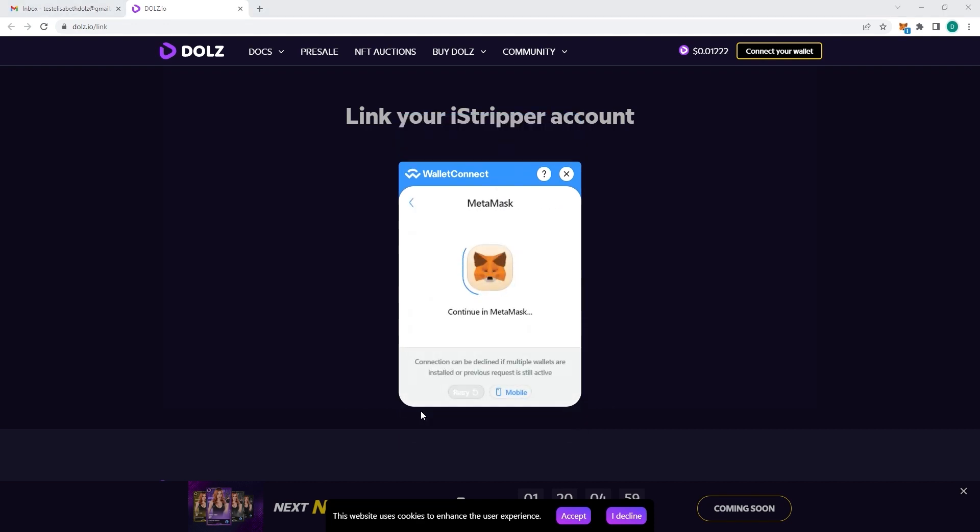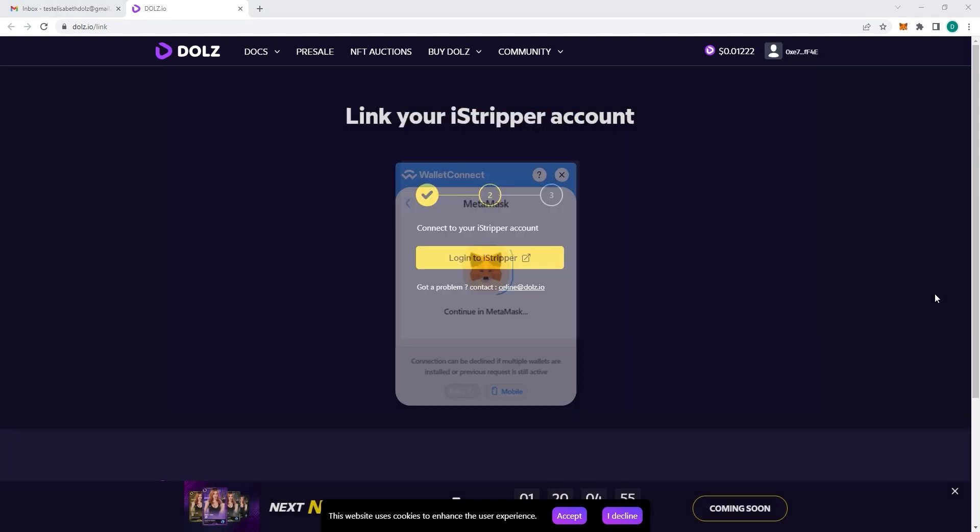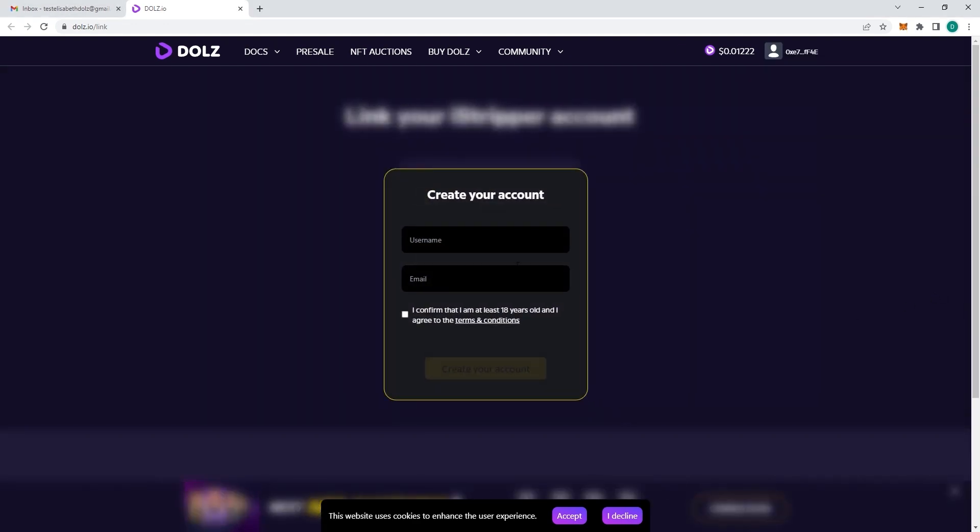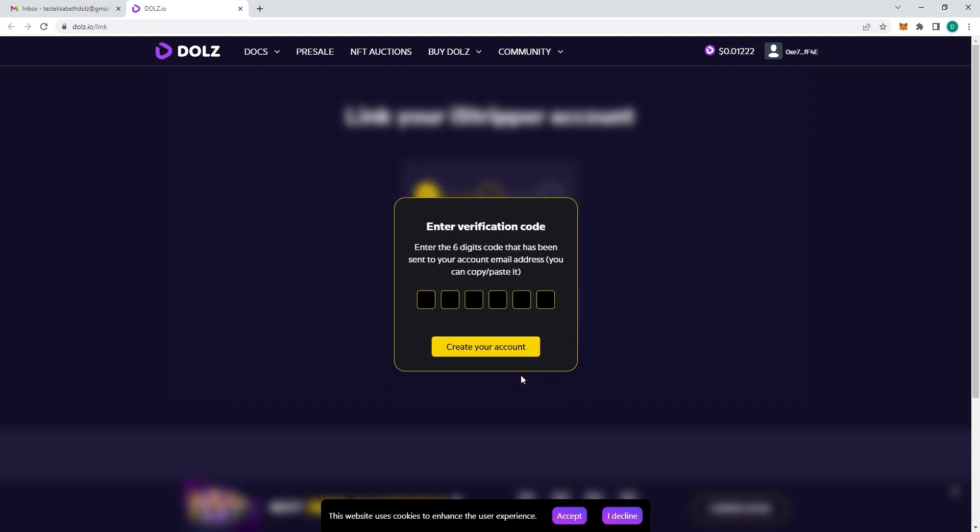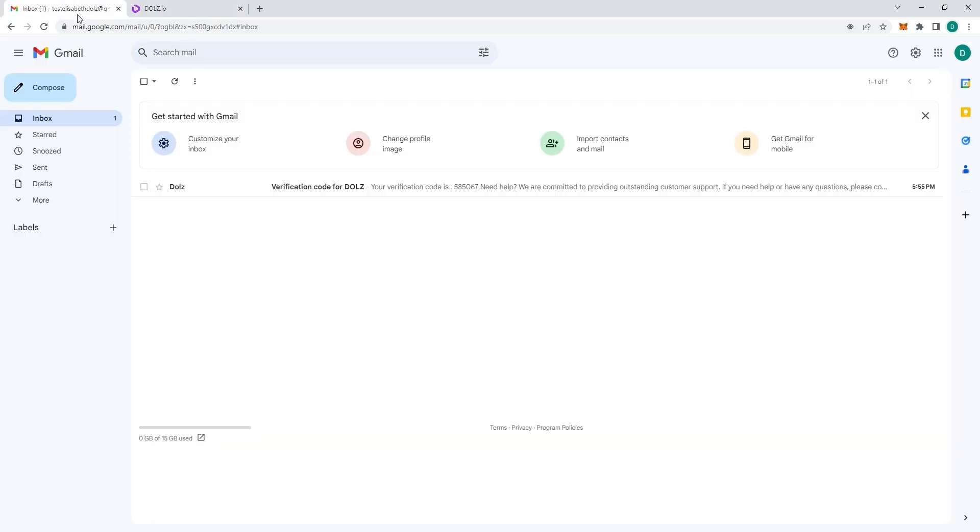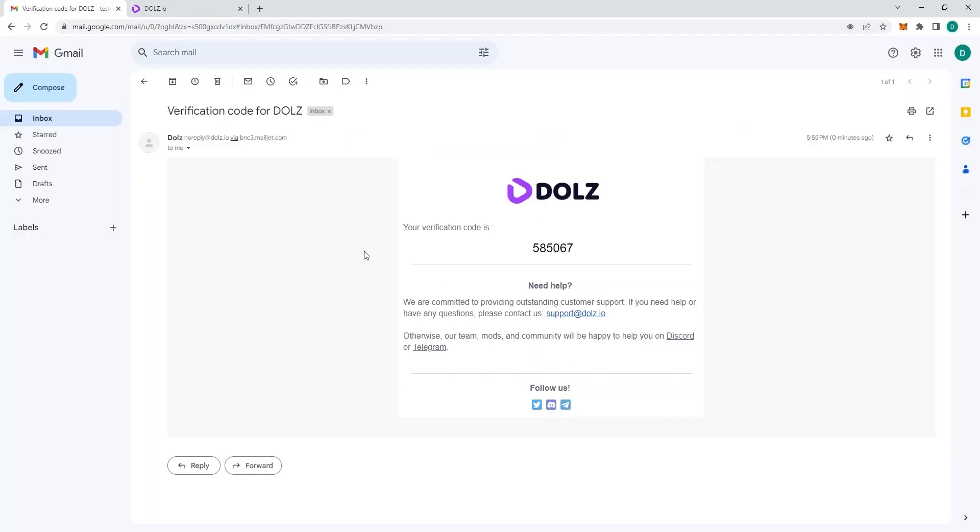Once you're on this web page, just connect to your wallet. Once you've connected your wallet, the website will ask you to create an account if you haven't already. You can put any username and your email because we will ask you to verify your email. We will send you a verification code. Once your email is entered, click on create account and you should receive the verification code.